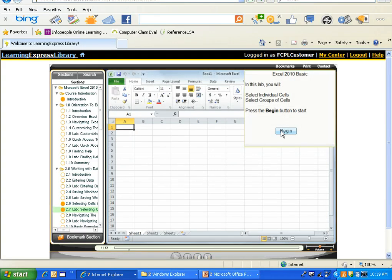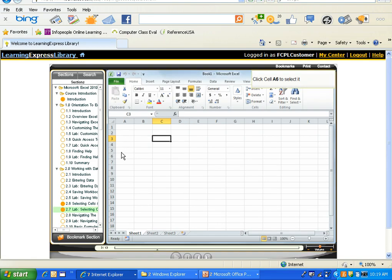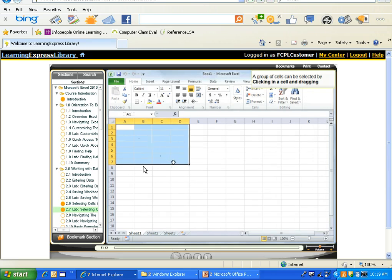You can see here it's telling me exactly what to do. I'll select Begin and it's saying click cell C3, and if I get it wrong it's going to go ahead and show me the answer. Then once I do it, it gives me the next one: click cell A6. A group of cells can be dragged — click in a cell and drag. So you can see it's actually making me practice exactly what I just learned.